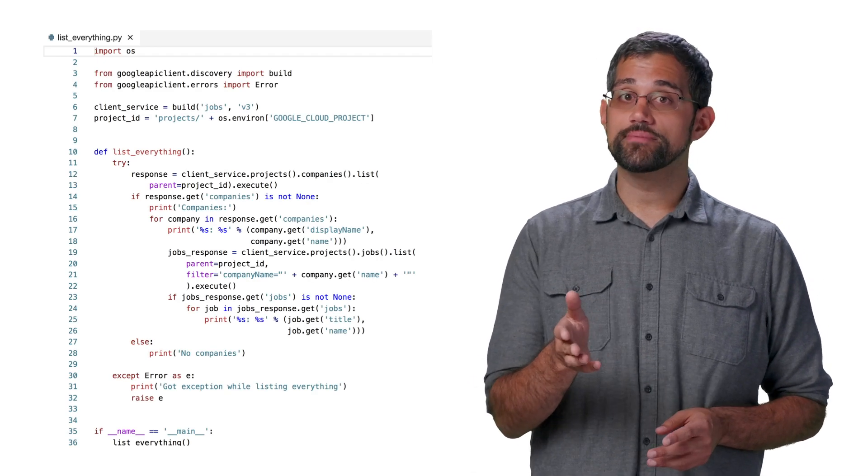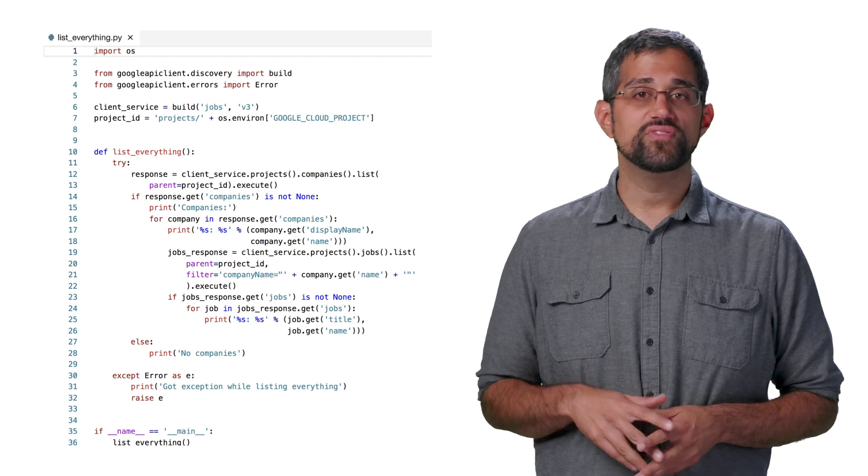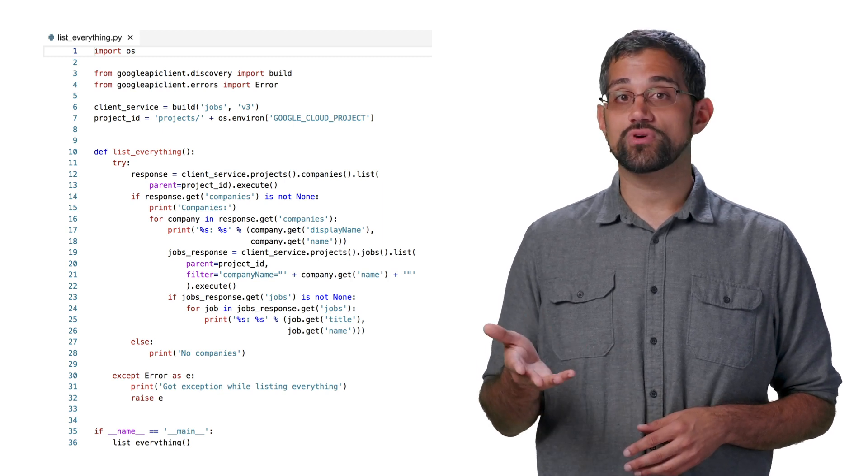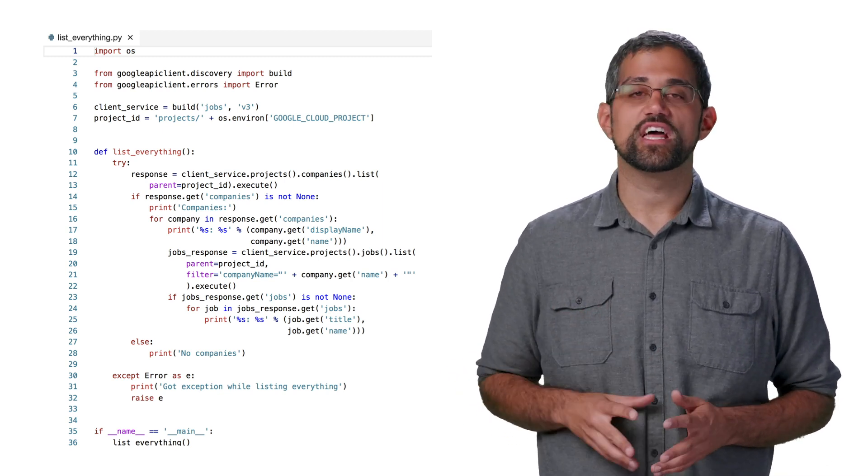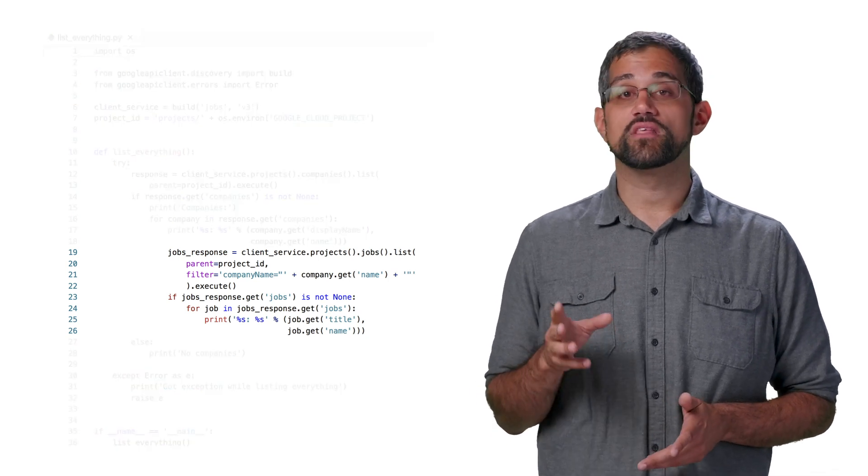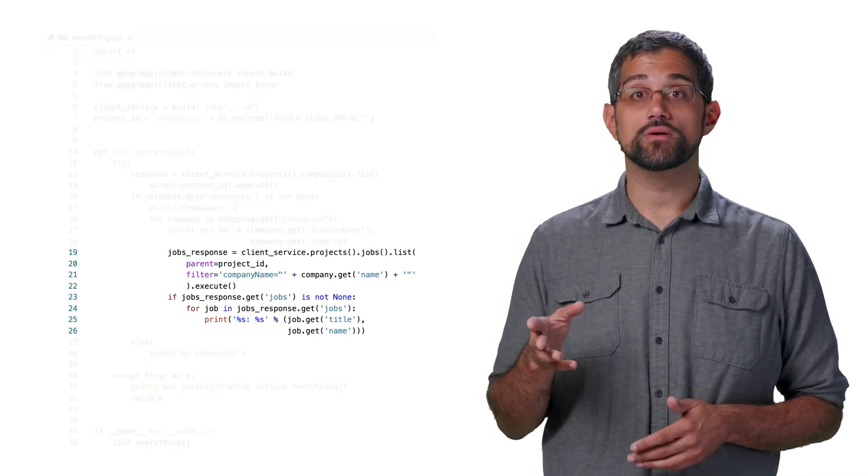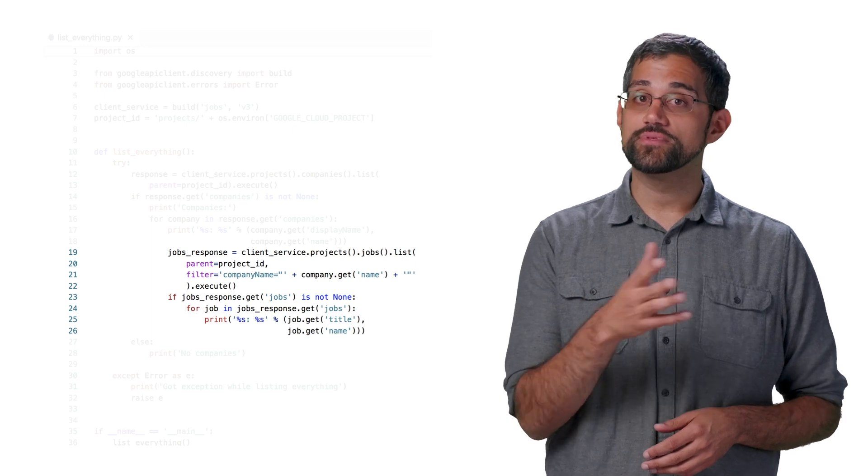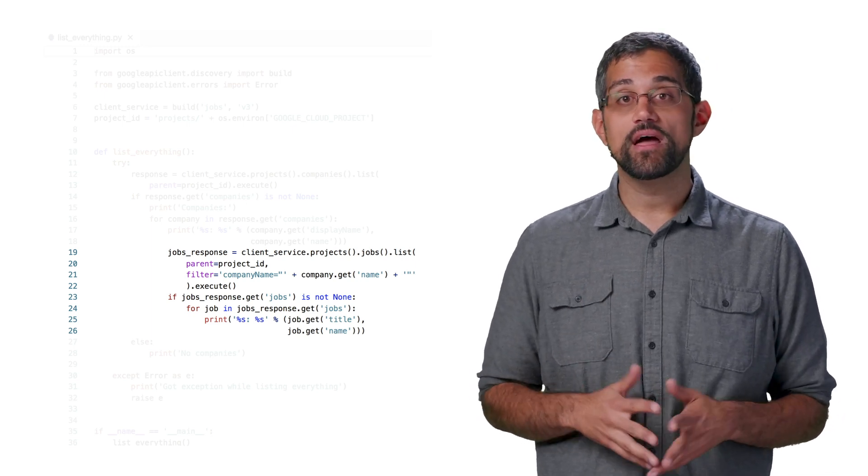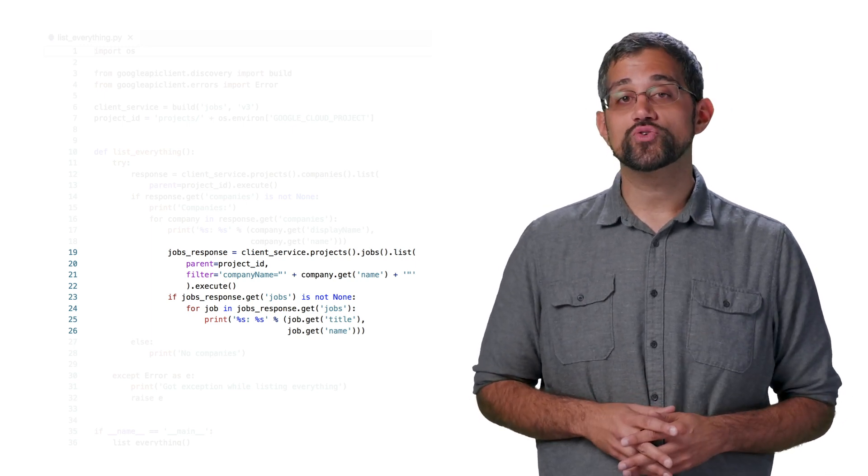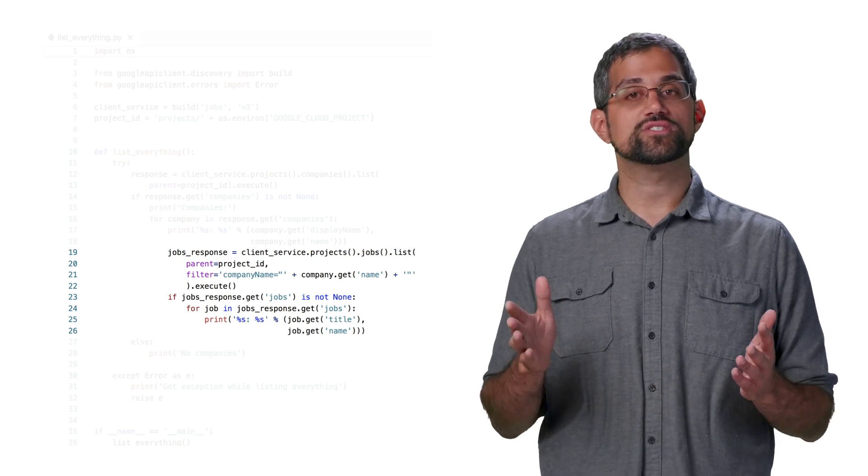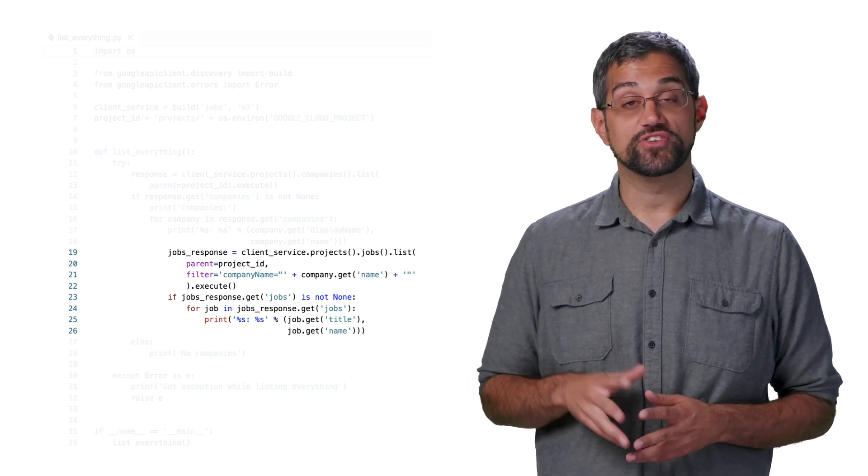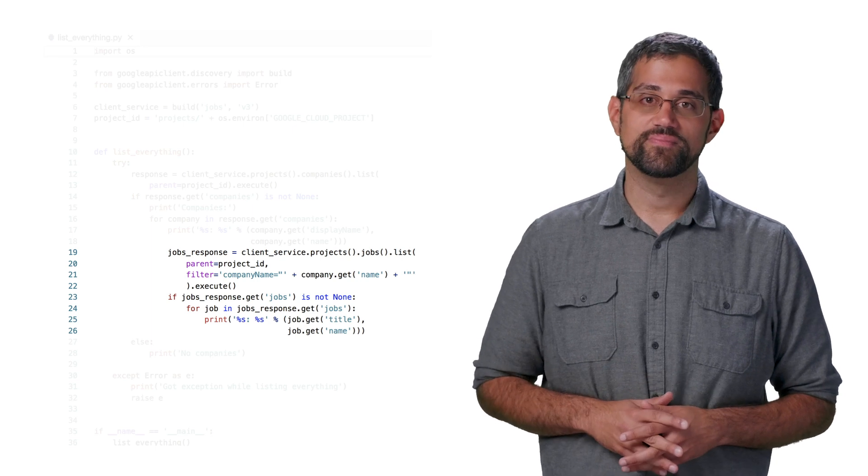We can also list jobs to see all the jobs in the system. This is just a simple list without any filtering, so it's probably better saved for any administrative functionality. This code is the modified version of our list companies code that now shows companies and jobs. We'll loop through each company and then list jobs for that company by filtering on the company's name. Pretty simple, but a great starting point to making sure that you know the jobs and companies in your system.